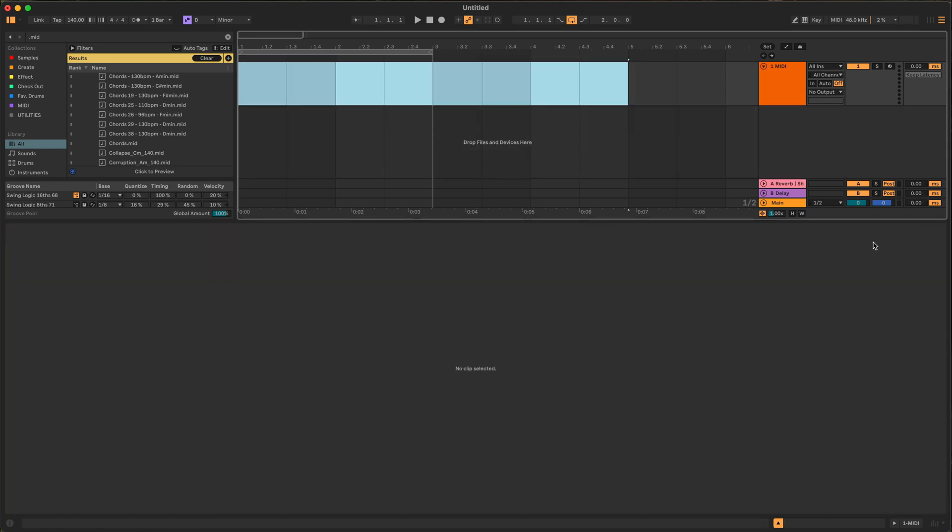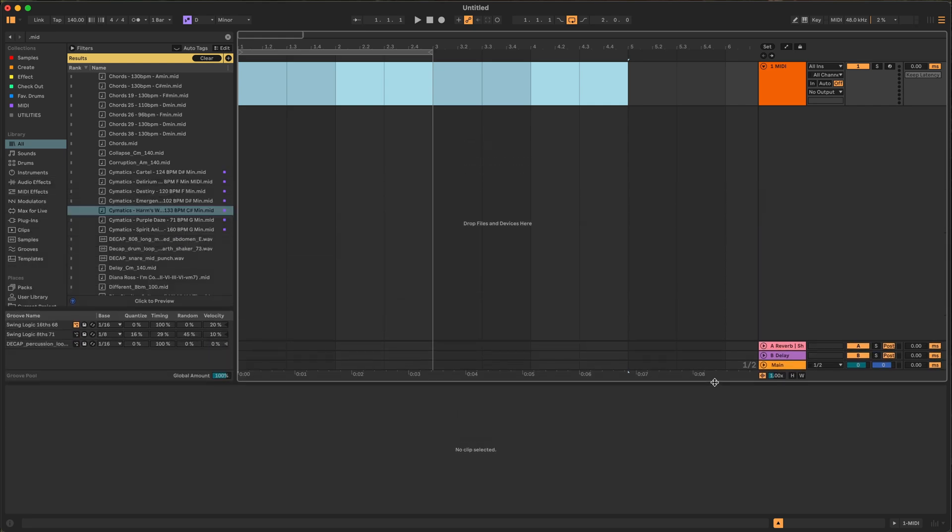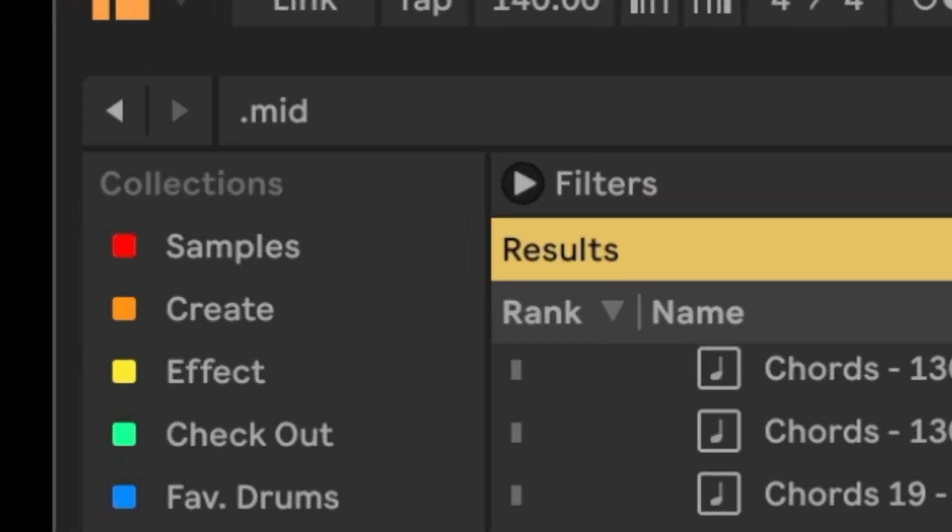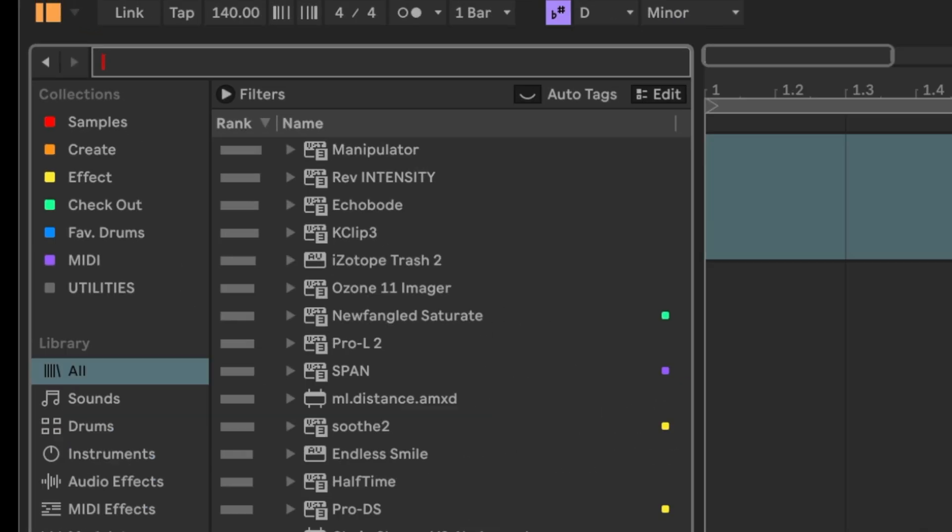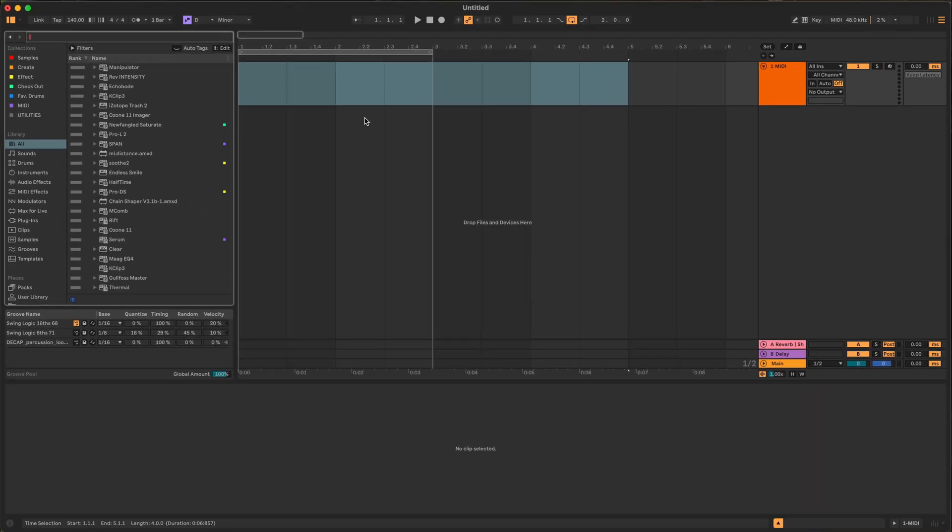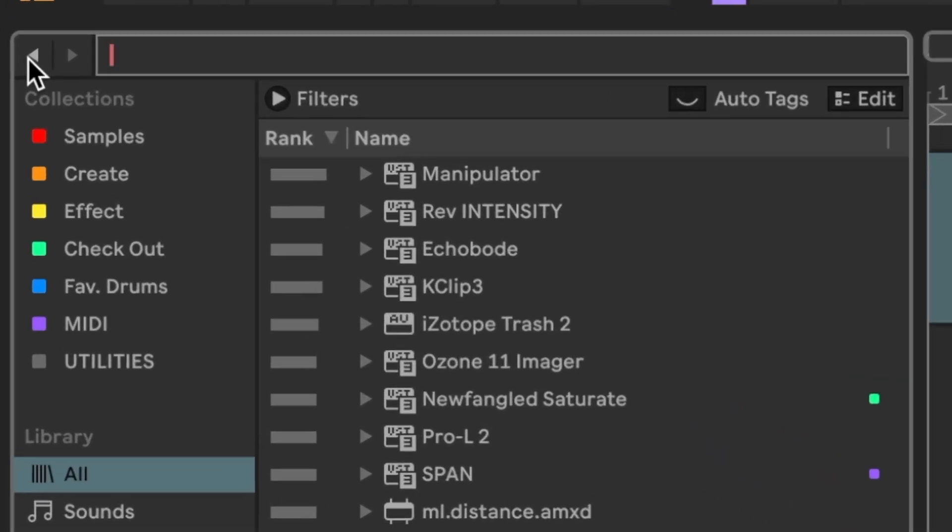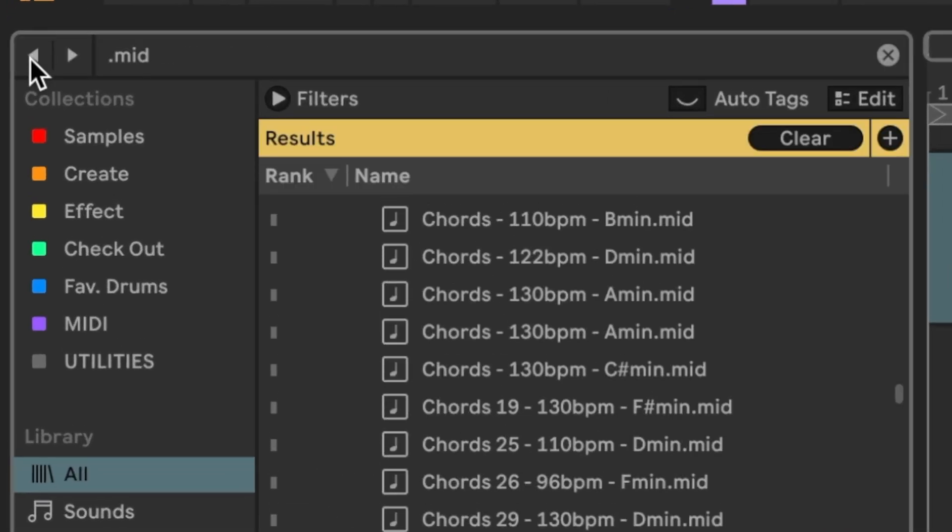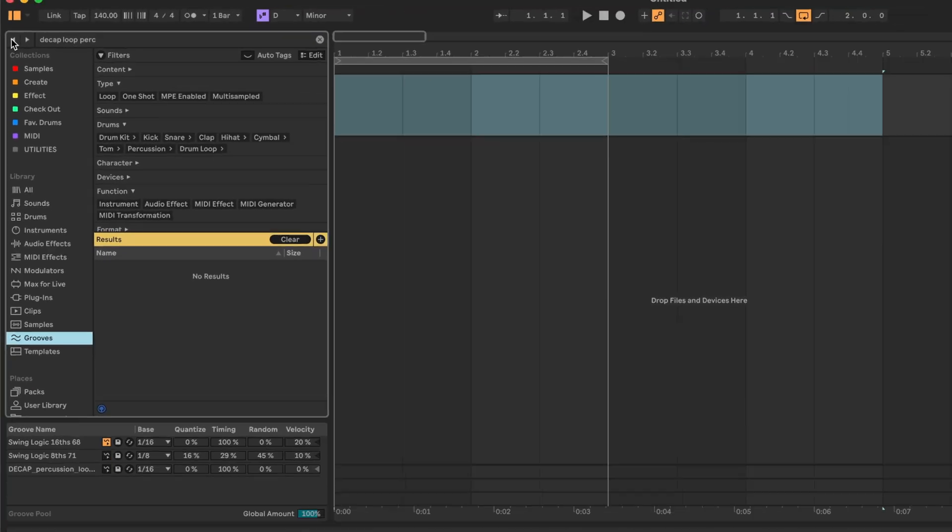My next favorite hack, and this is particular to Ableton Live 12, is the search history arrows up here. Sometimes you're in a drum pack and you go and look for something else. What drum pack did that come from? If we come up here to these arrows, we can select back and it's going to take us back in our search history so we can figure out where we came from.